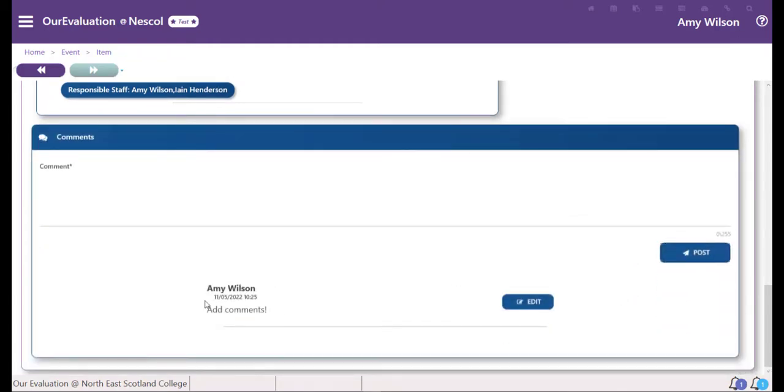Once your comment is posted, it will show up. You can then choose to edit that comment or even post other comments.